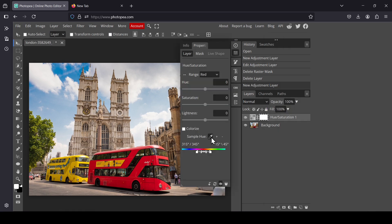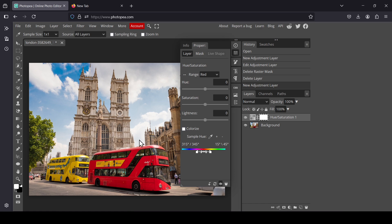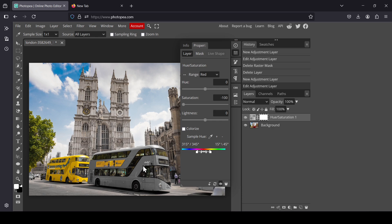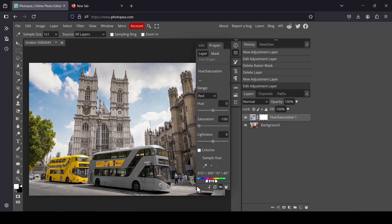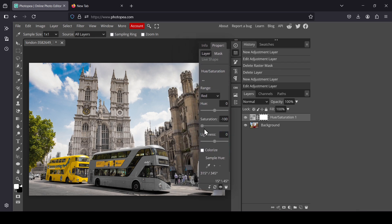Make sure you're on the move tool and left click on 'Sample Hue.' Here are the settings I'm using: source 'All Layers,' sample size one by one. Uncheck 'Sample Rank' and zoom in. Now select the color you want to keep from your image — I want to keep the red color — so left click. Now I'm going to bring the saturation slider all the way down.